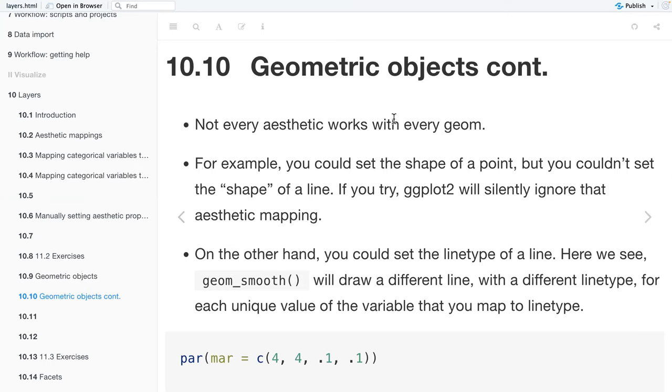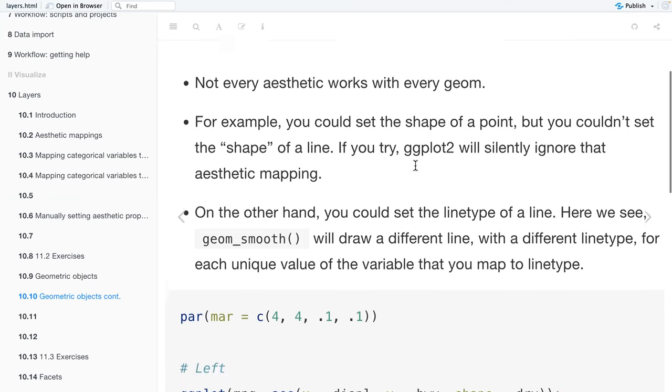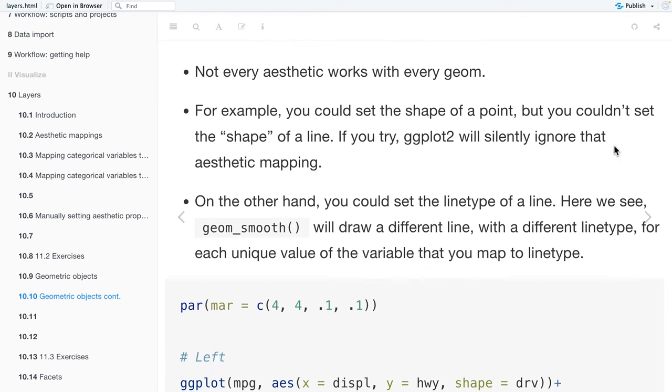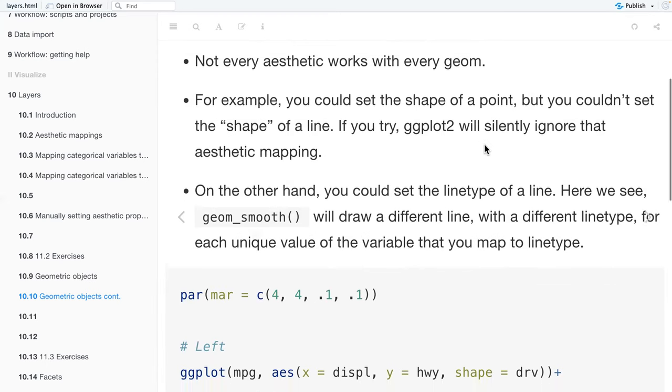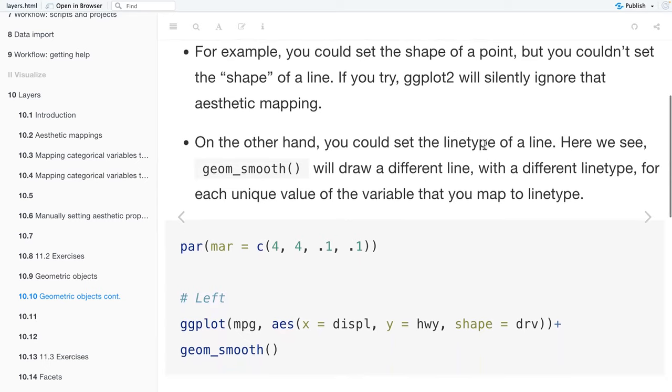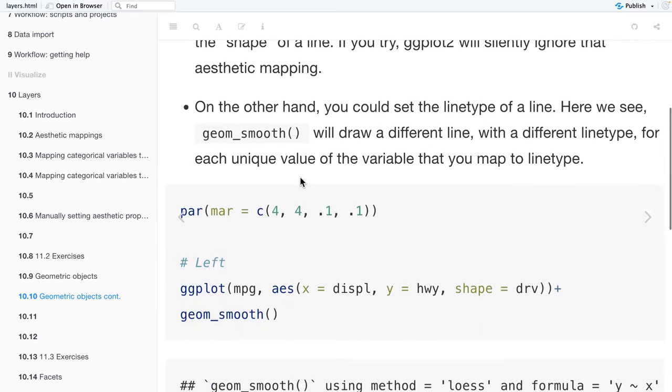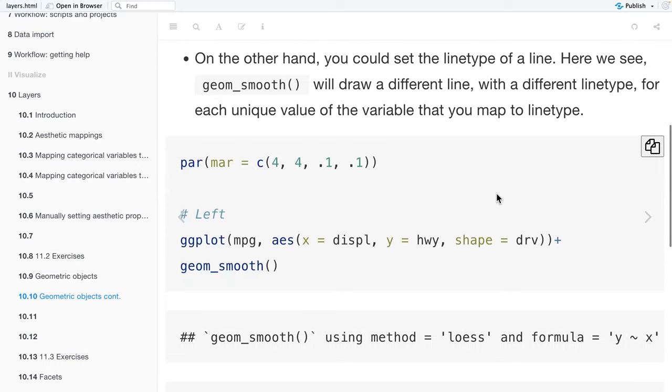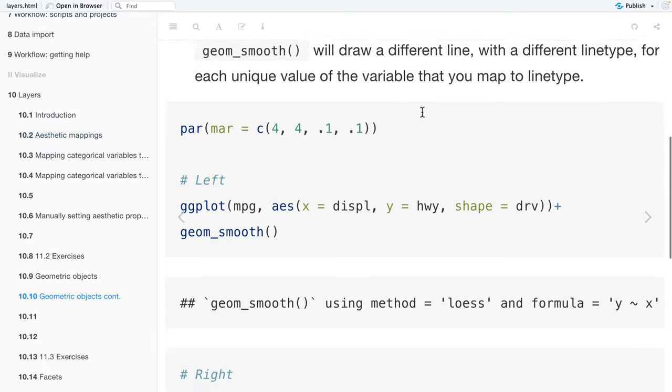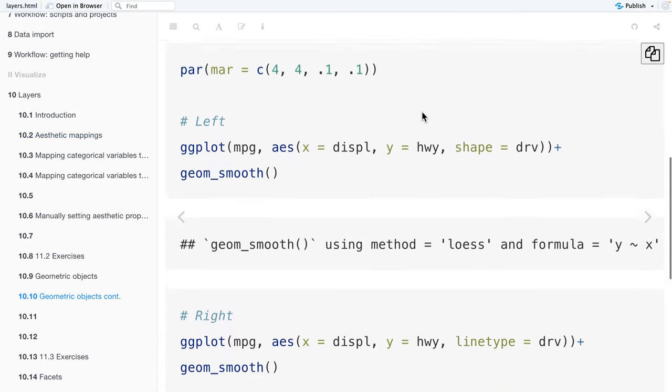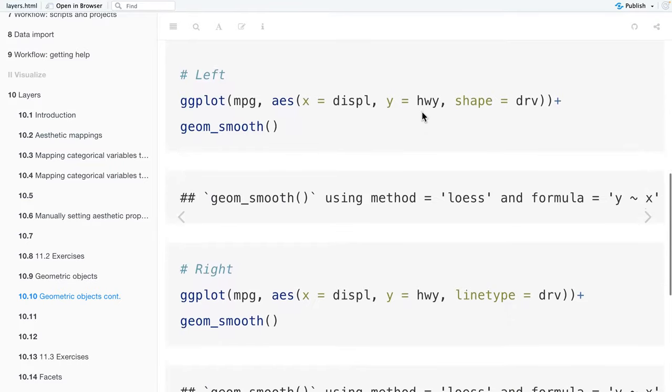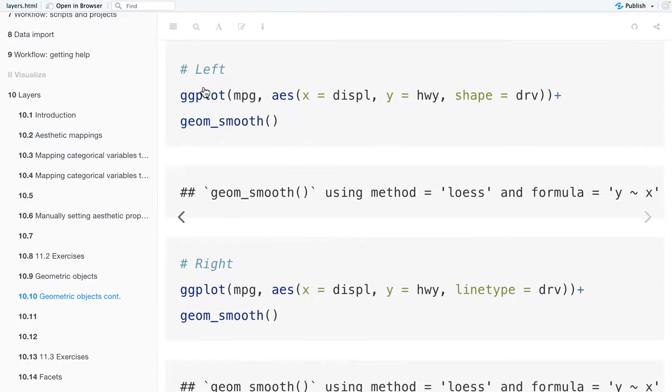But not every aesthetic works with every geom. For example, you could set the shape of a point, but you couldn't set the shape of a line. And if you try geom, that will silently ignore the aesthetic mapping. But on the other hand, you could set the line type of a line. So below we'll see that geom_smooth will draw a different line with a different line type for each unique value of a variable that you map the line type.